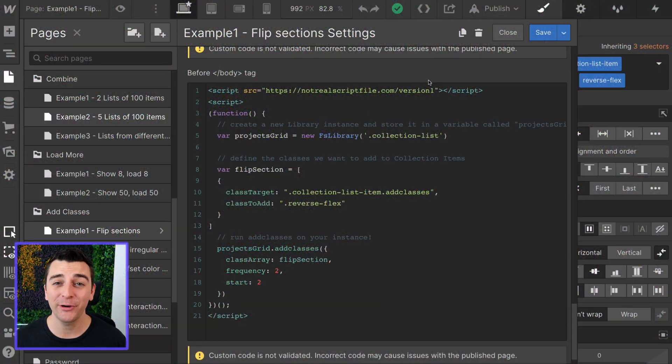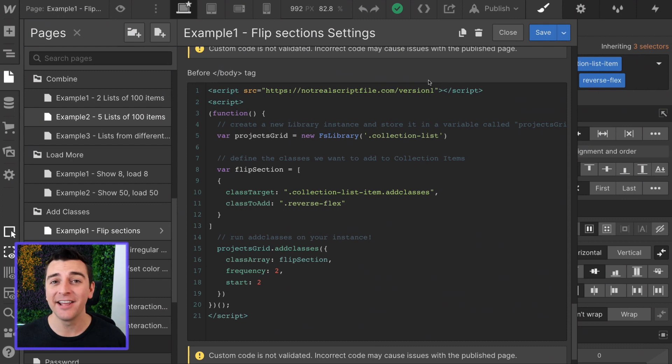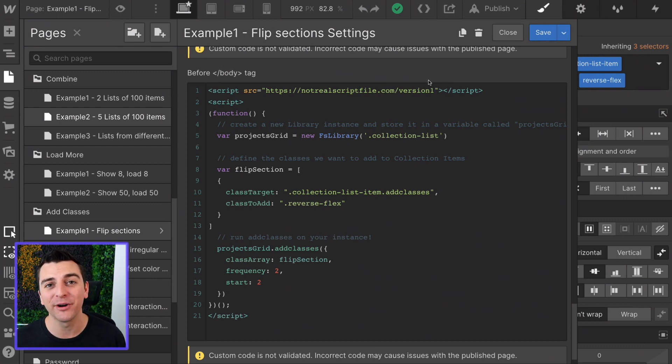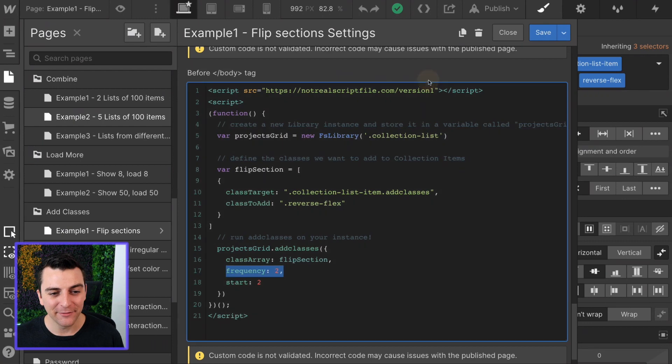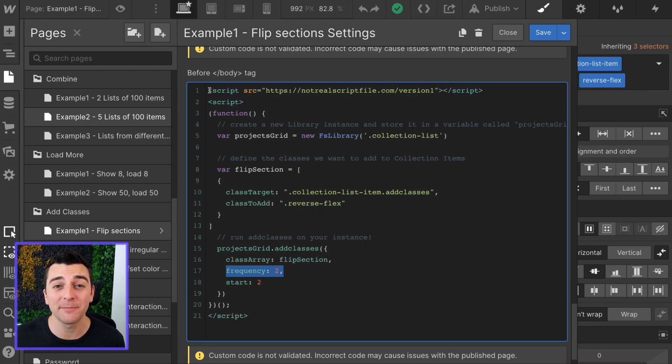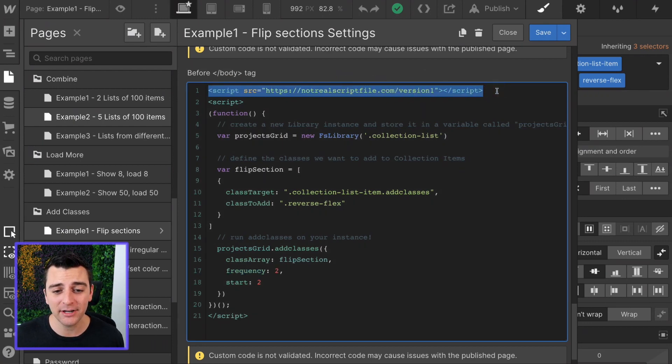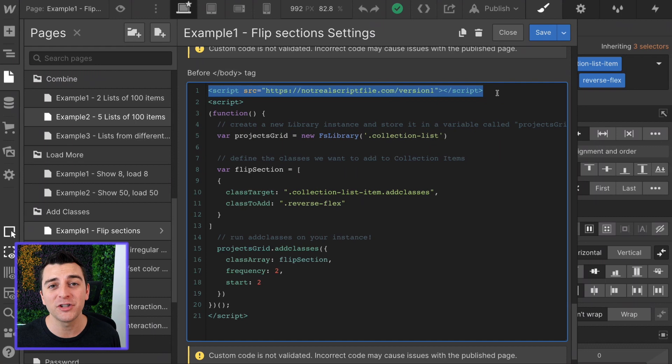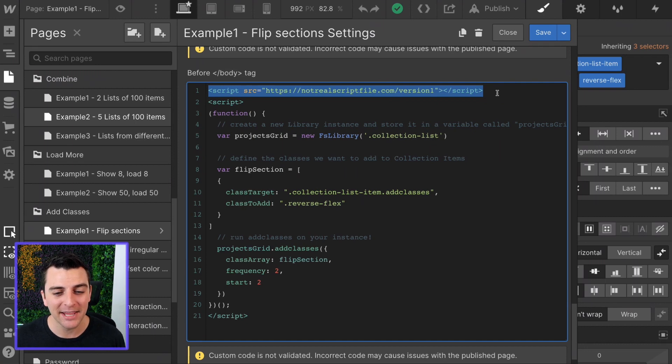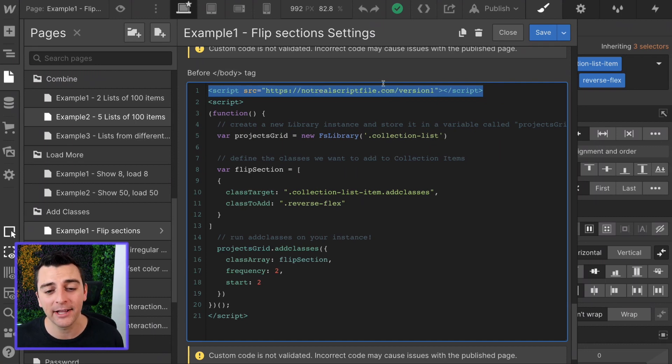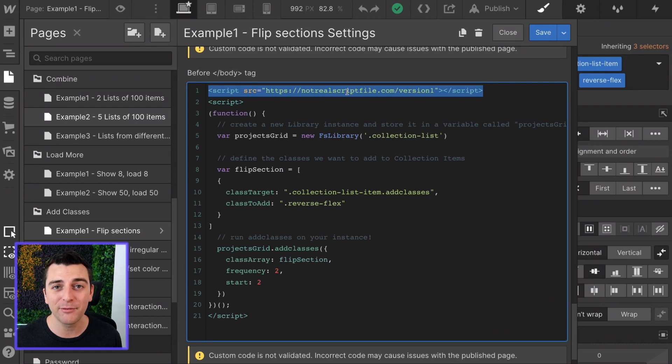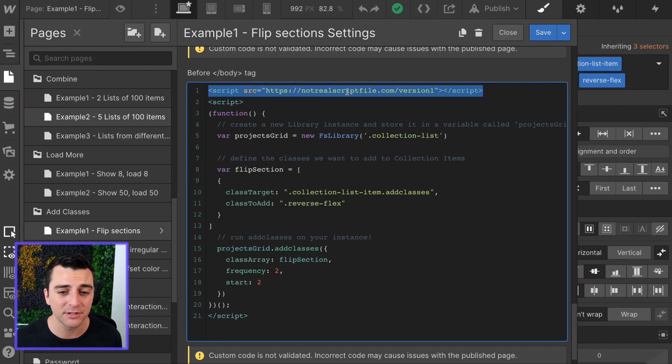We're in custom code. We're going to look at adding this reverse flex class to our dynamic list. The very first thing we have to do before the closing body tag is insert our Finsuite CMS library script. As you can see, this is not the real script file. When we launch this library, we'll have a hosted script file ready for you to use.